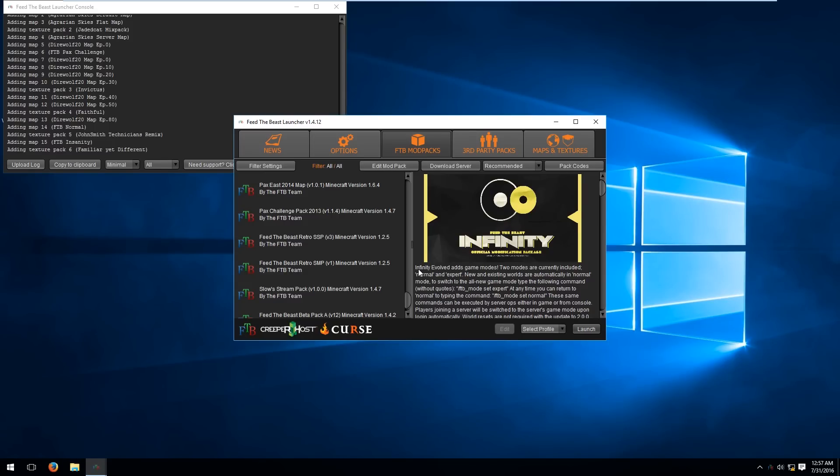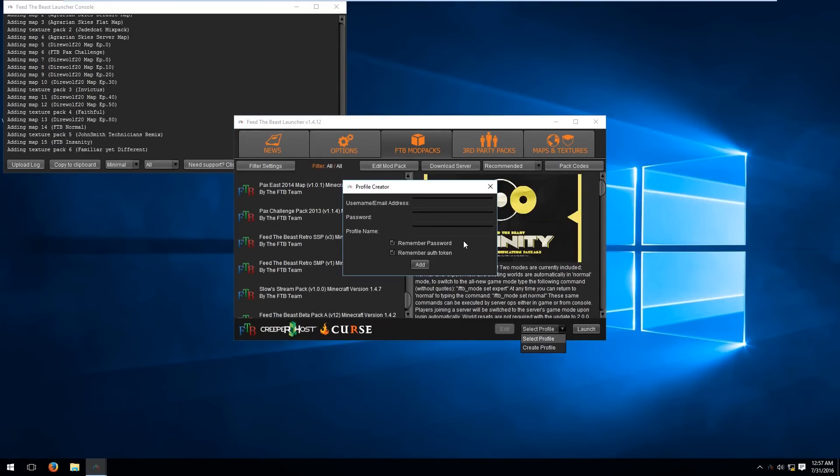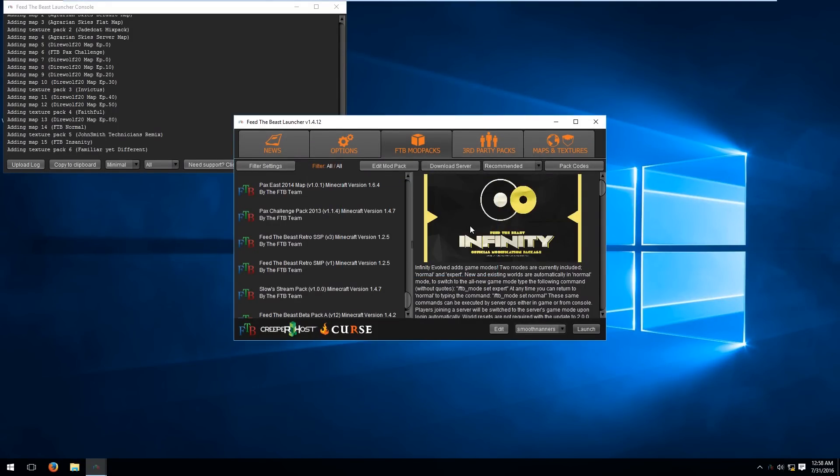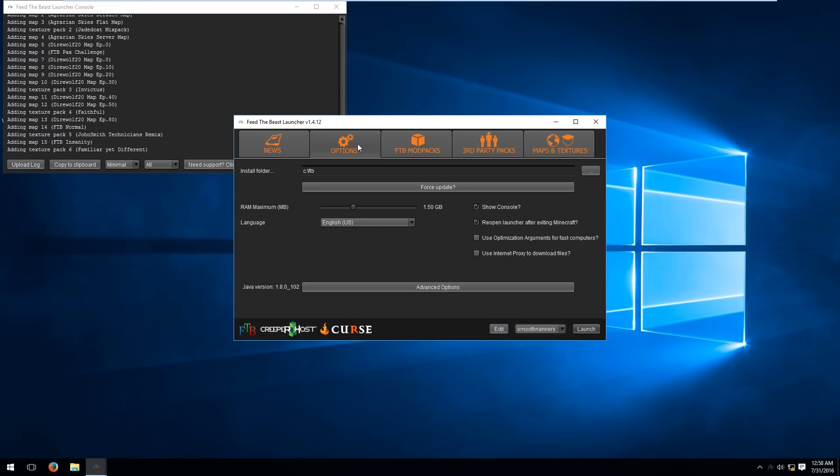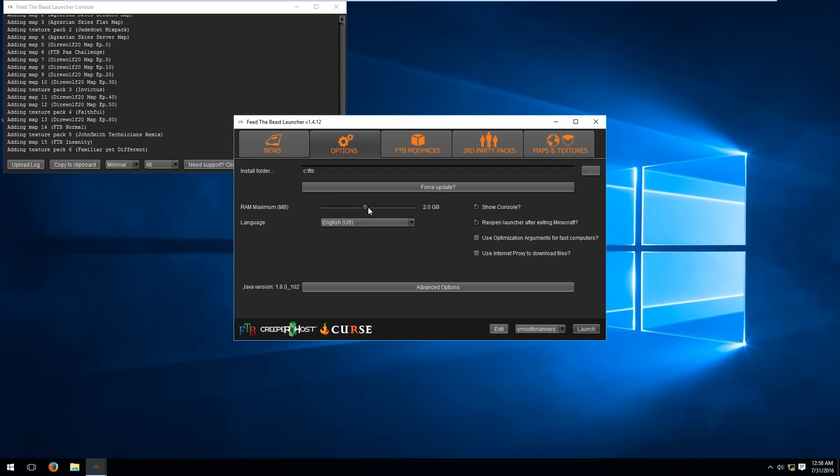When the launcher is up, first things first, make sure you create a profile which is basically a way to log into your Minecraft account. Okay, once you're logged into your account, go to the options tab and make sure that the memory allocation, aka the RAM maximum limit, is set to at least two gigabytes or more in order to make sure that Feed the Beast Infinity Evolved runs perfectly fine with all of those mods installed.